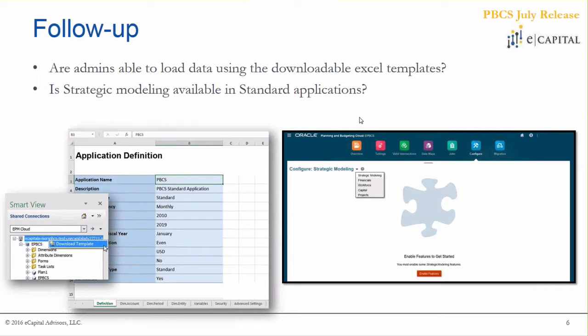The second question was around the strategic modeling enhancement from last month and whether it's available in standard applications. Unfortunately, no — it's only available in the enterprise edition, EPBCS. Strategic modeling is actually a new module of EPBCS, similar to projects, financials, CapEx, and workforce.